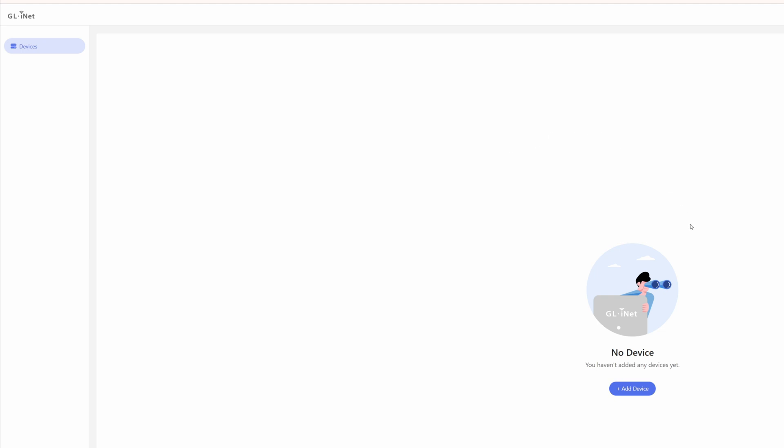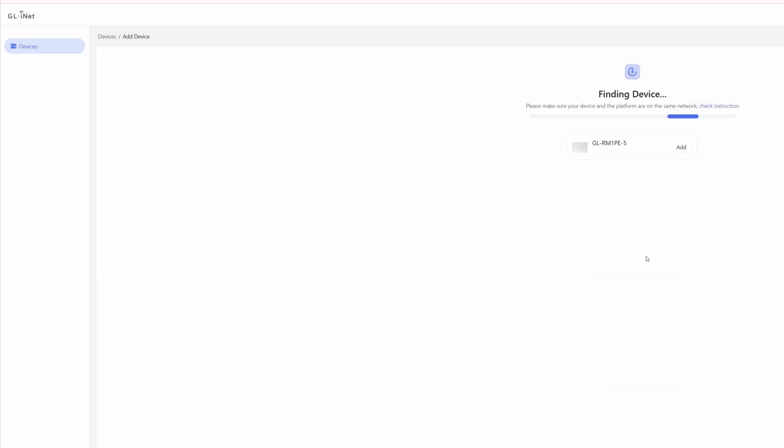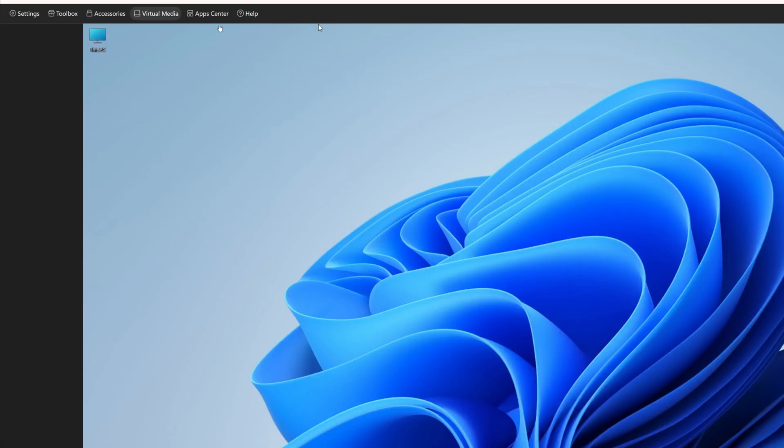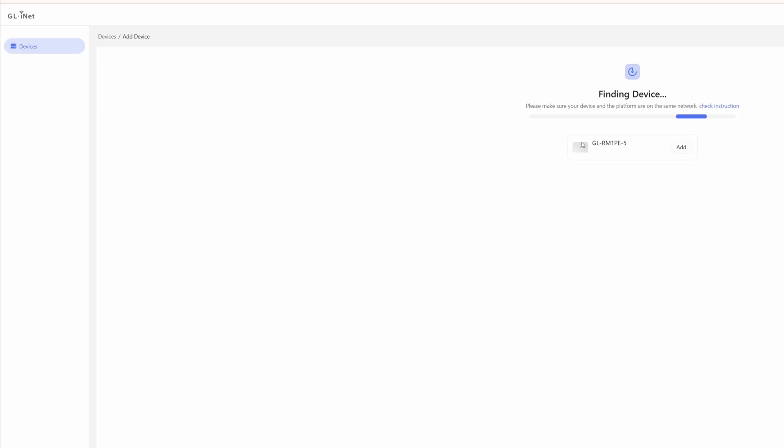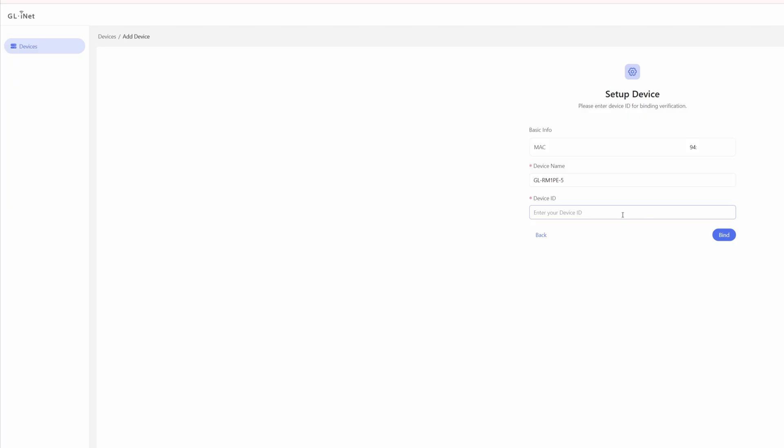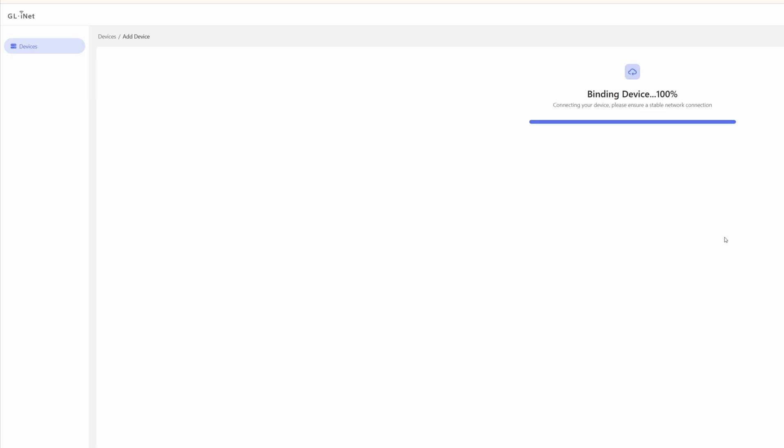So what we need to do is click on add device and then select auto discover. Now, you'll see it's finding our KVM device locally on our network, which we're still, of course, logged into on the other tab here, as you'll see. And it pops up with the KVM. So all you need to do is click the add button and then you need to enter the device ID. So you will find your device ID on the actual bottom of the KVM. So if you look at the KVM, obtain the device ID, enter it in the device ID box and click bind. Then it's binding device and you will see that it's now saying successfully bind. So click done.